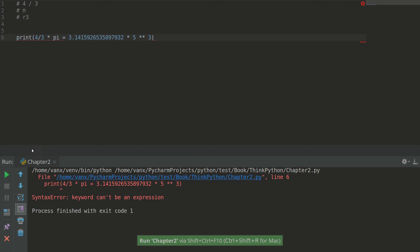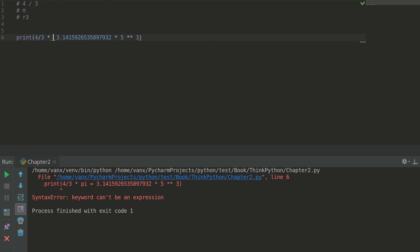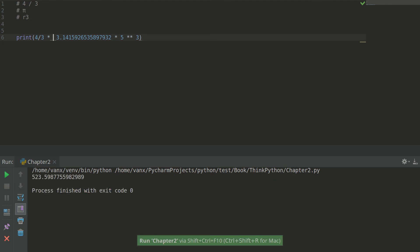And we see that we have error because I put it wrong expression. Right now we can see that we have the volume of a sphere is 523.